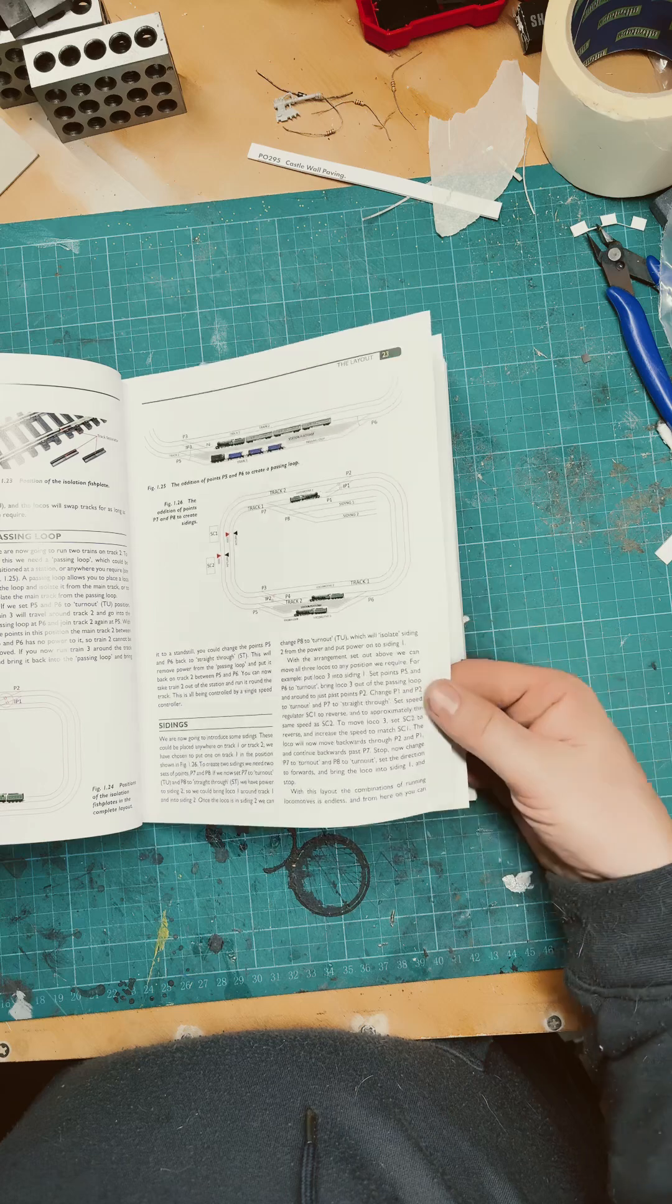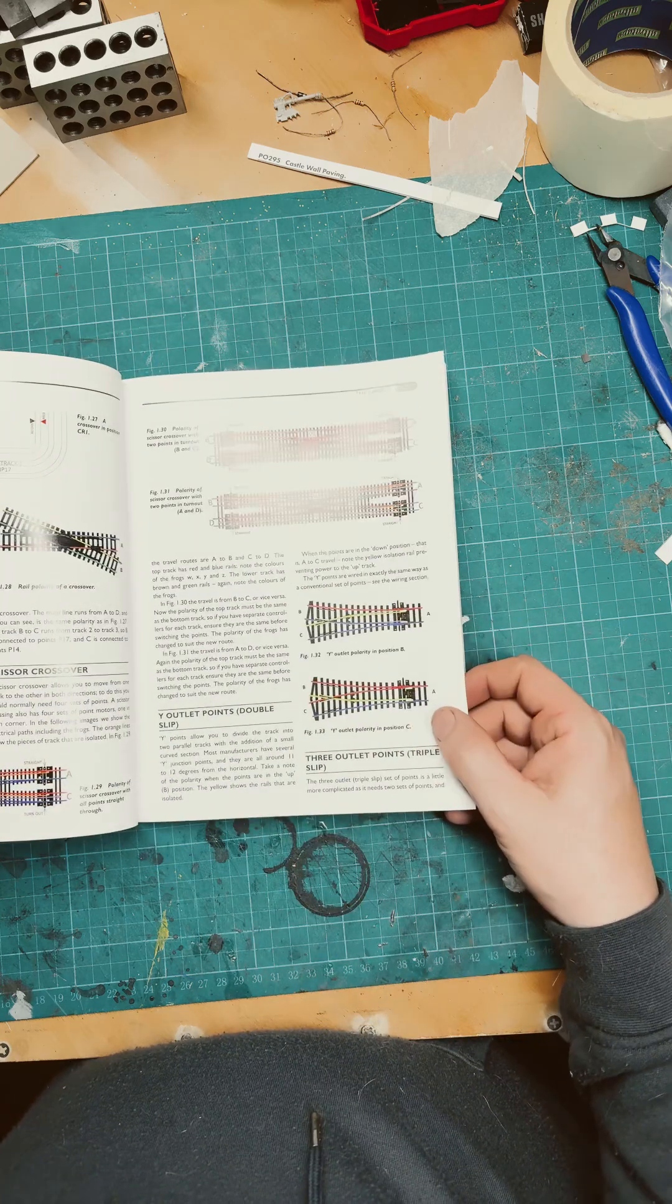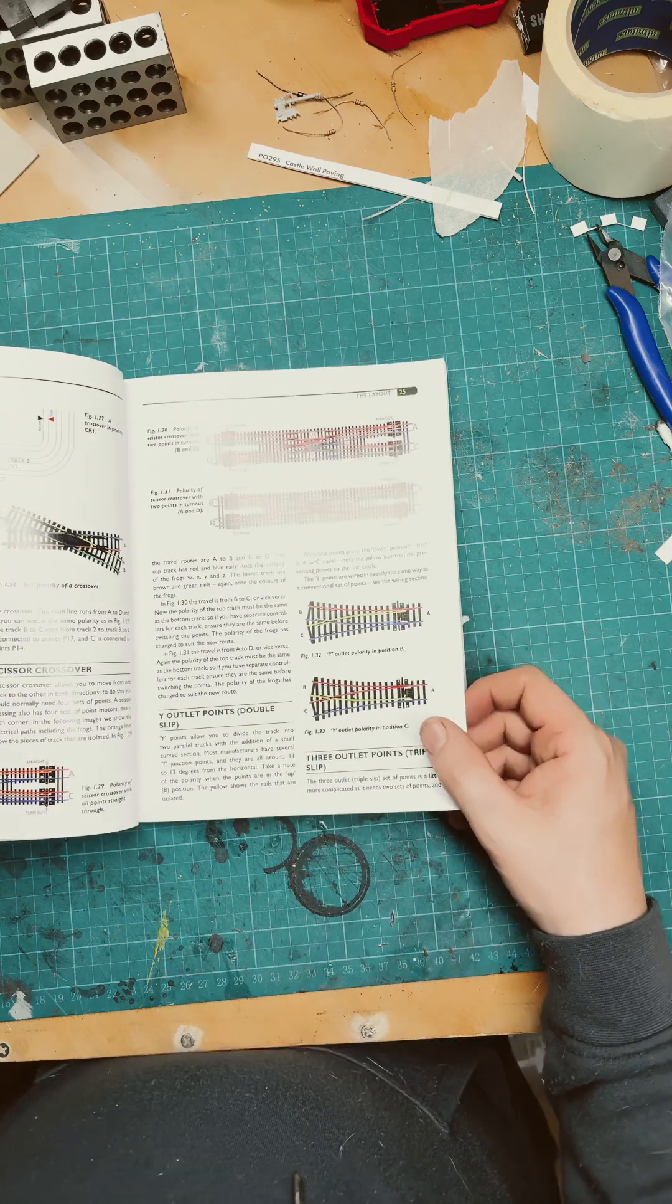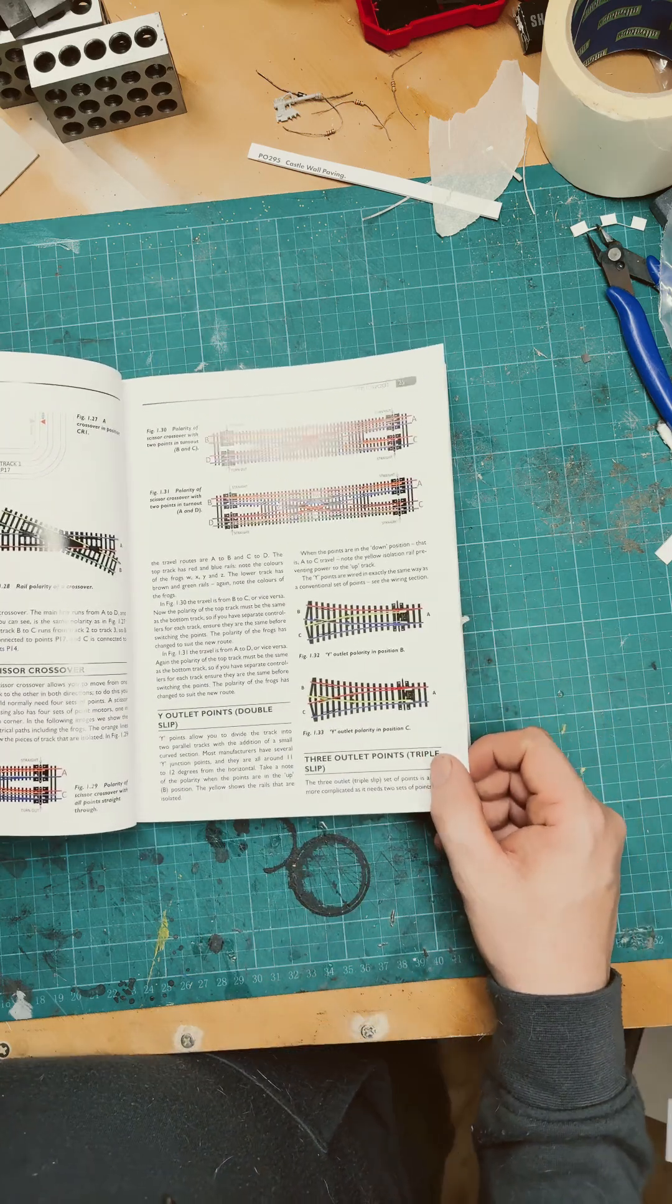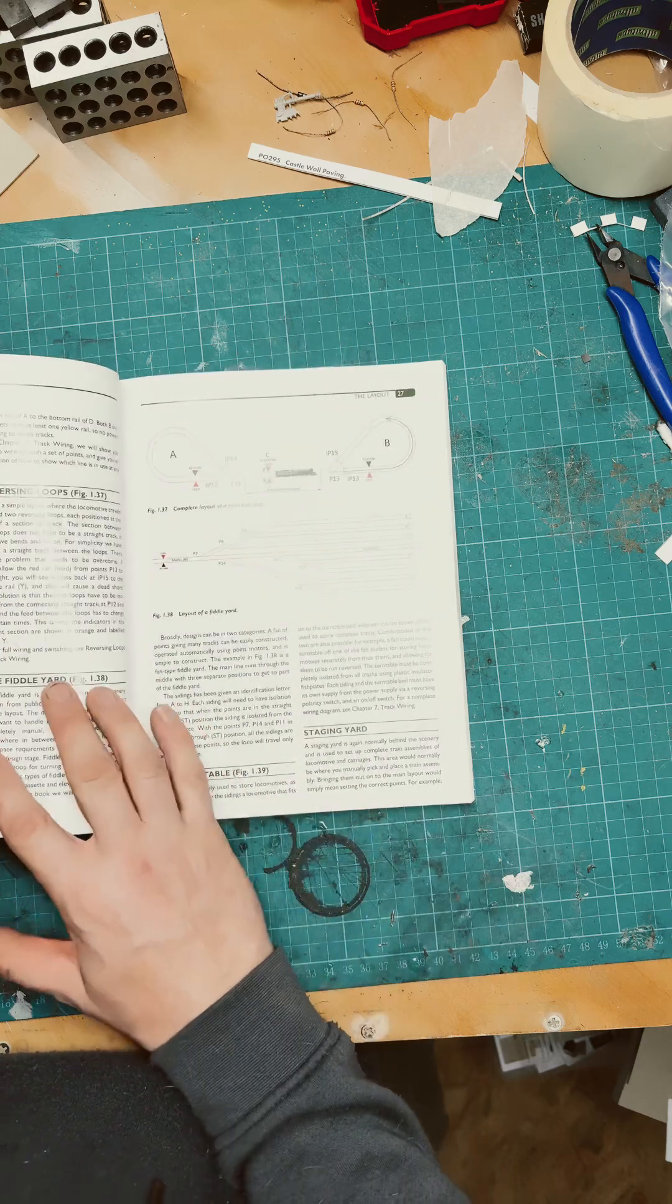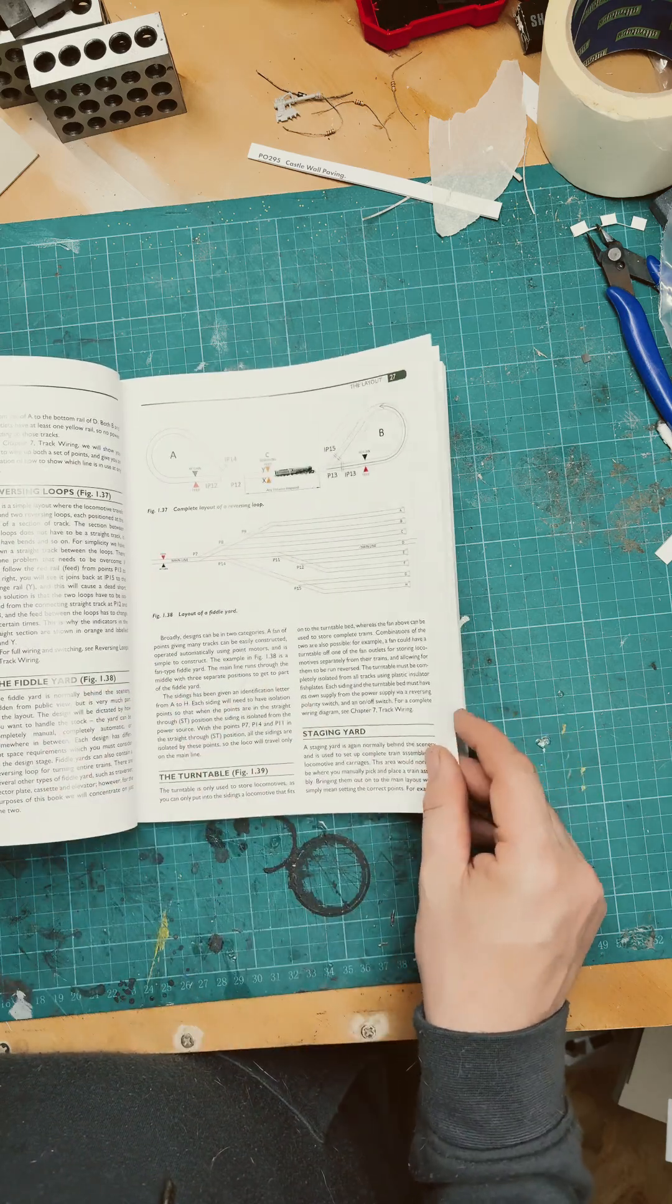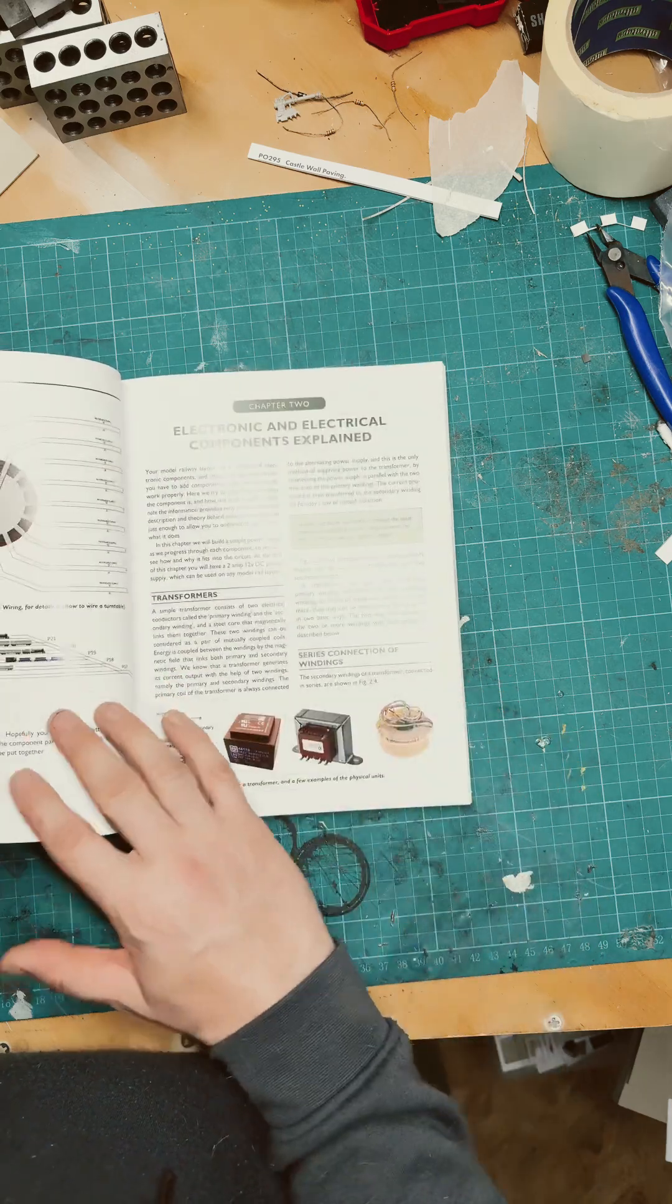Basic wiring guide, wiring up the various different types of track turnings, pressing loops.